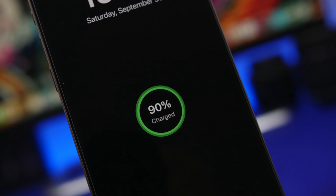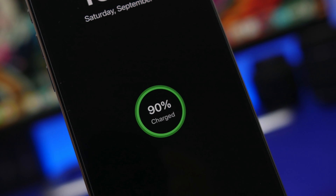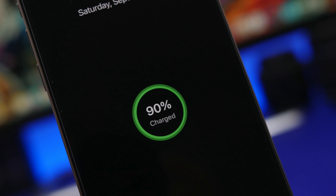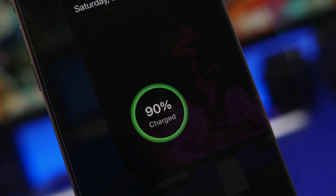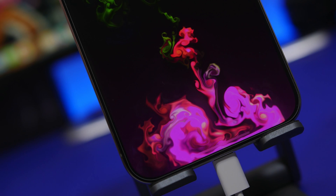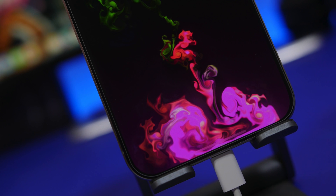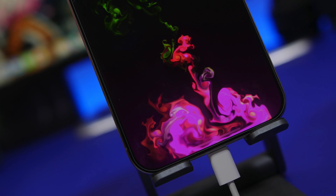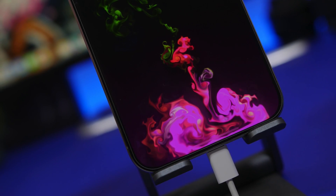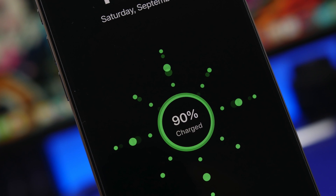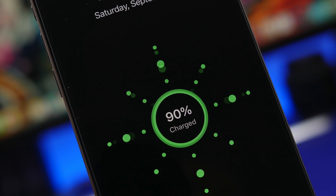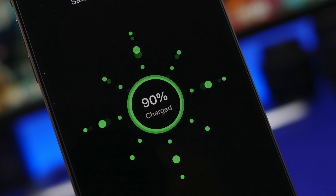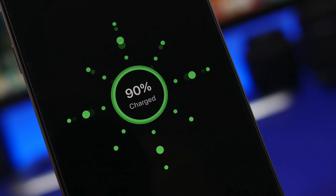Hey, what's going on everyone, this is AriVuze back with another video. Today I will show you guys how to customize the charging sound and also the animations when charging your iPhone on iOS 17. Now of course Apple won't allow us to change the charging sound or even add any animations while charging, but we have a few options which actually allow us to do that and it's pretty effective.